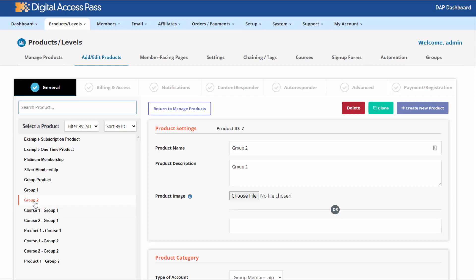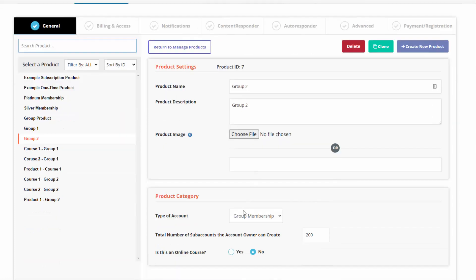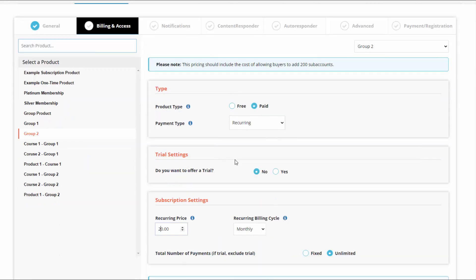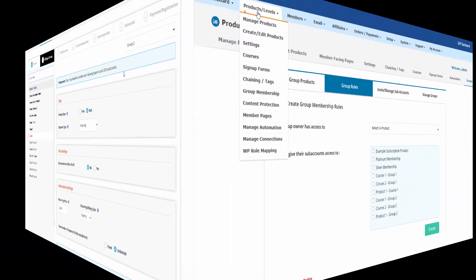Here you can see I have another group product called Group 2, which is set up as a group membership product with a total number of sub-accounts set to 200, and billing and access is set to $20 a month. So you can set up multiple group membership products in DAP with different numbers of seats — what you do with it is completely up to you.